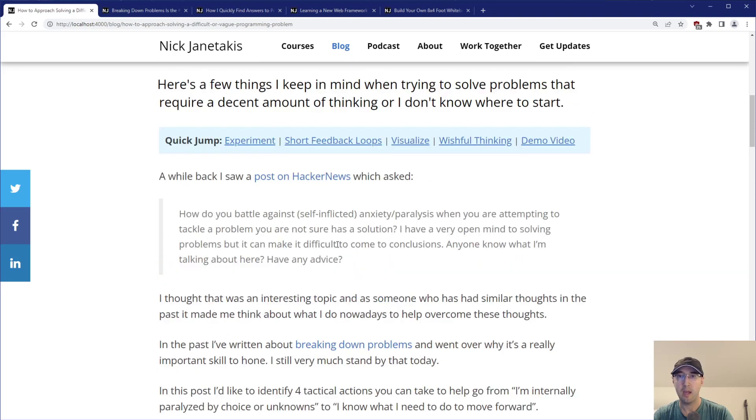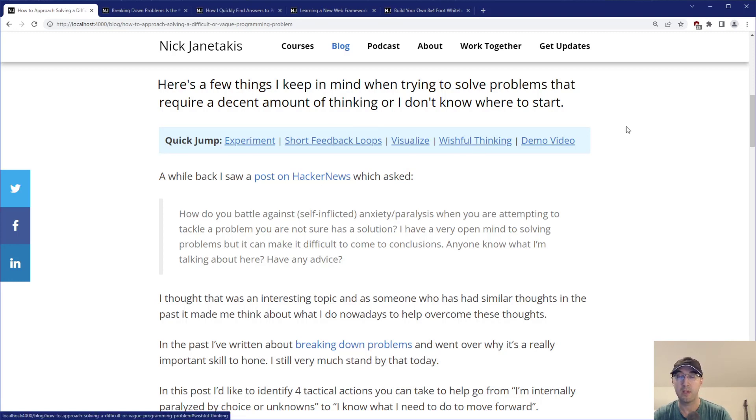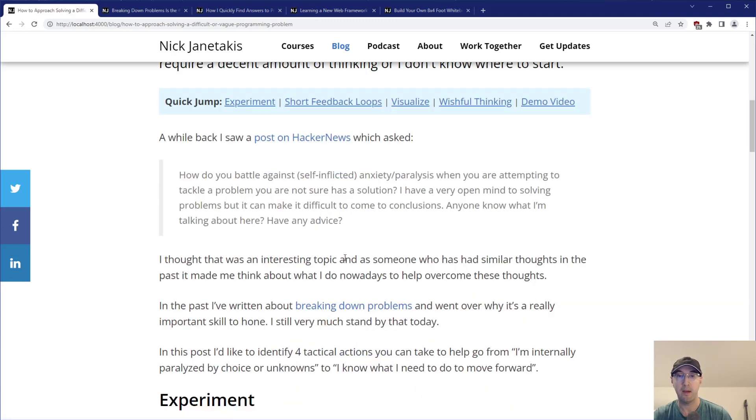The TLDR here is there's basically four actionable steps or tactical actions you can take: experiment, short feedback loops, visualize, and wishful thinking. In this video, we're going to go over some examples of all four of those things.